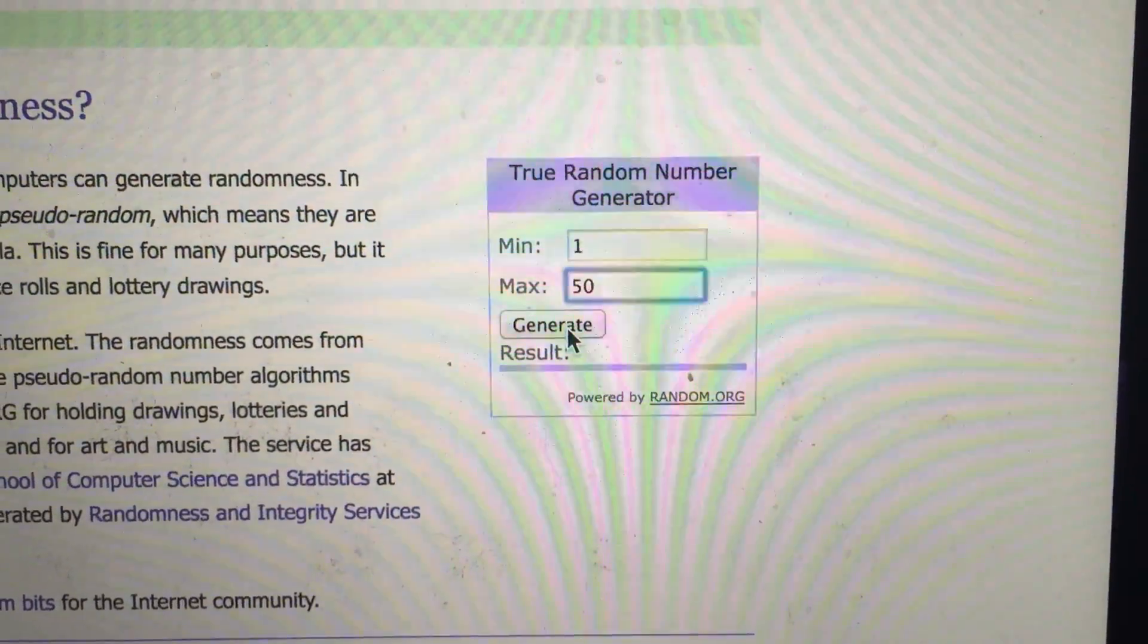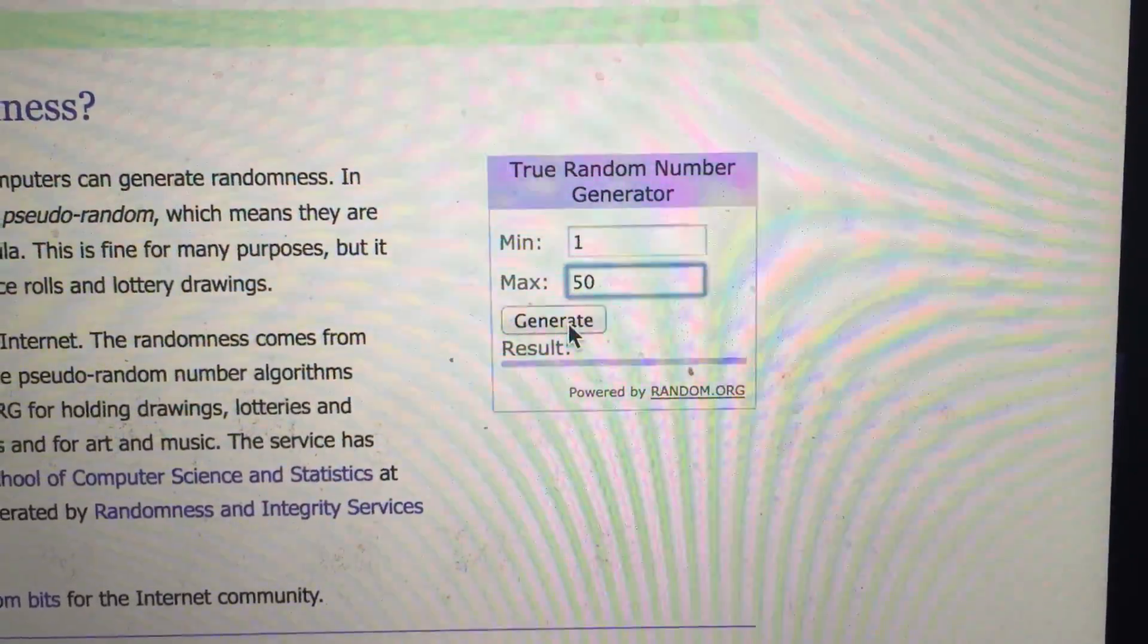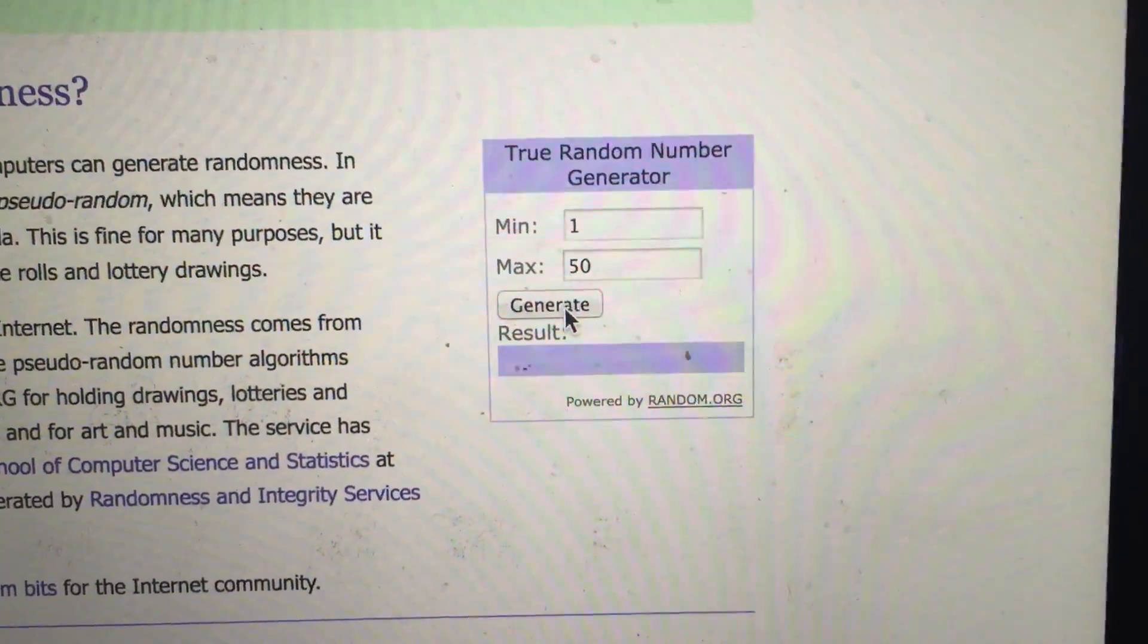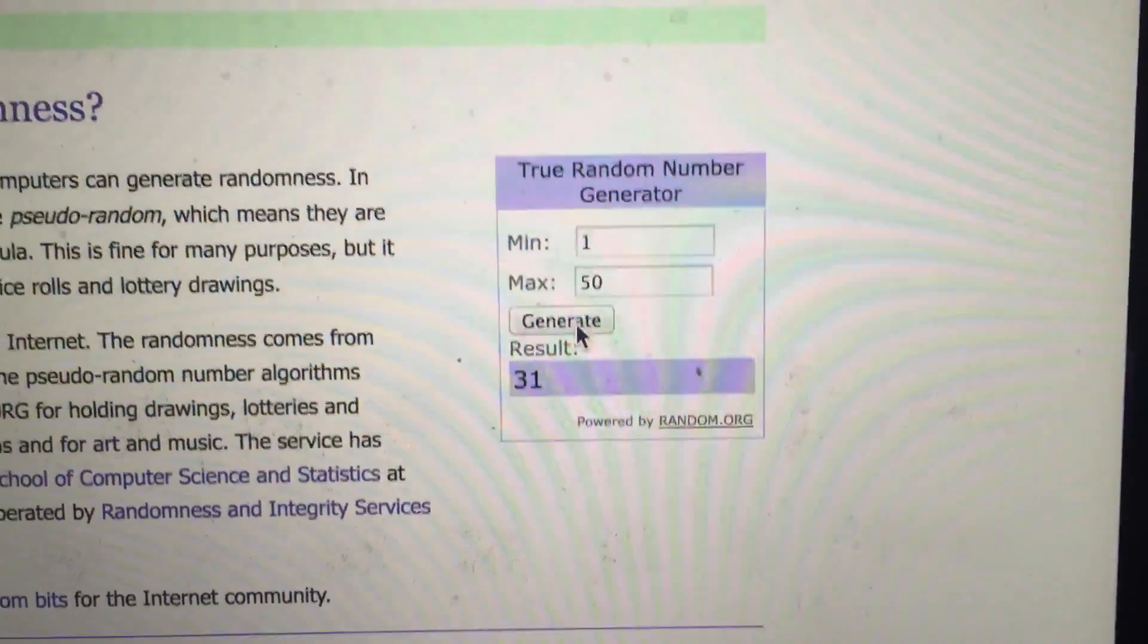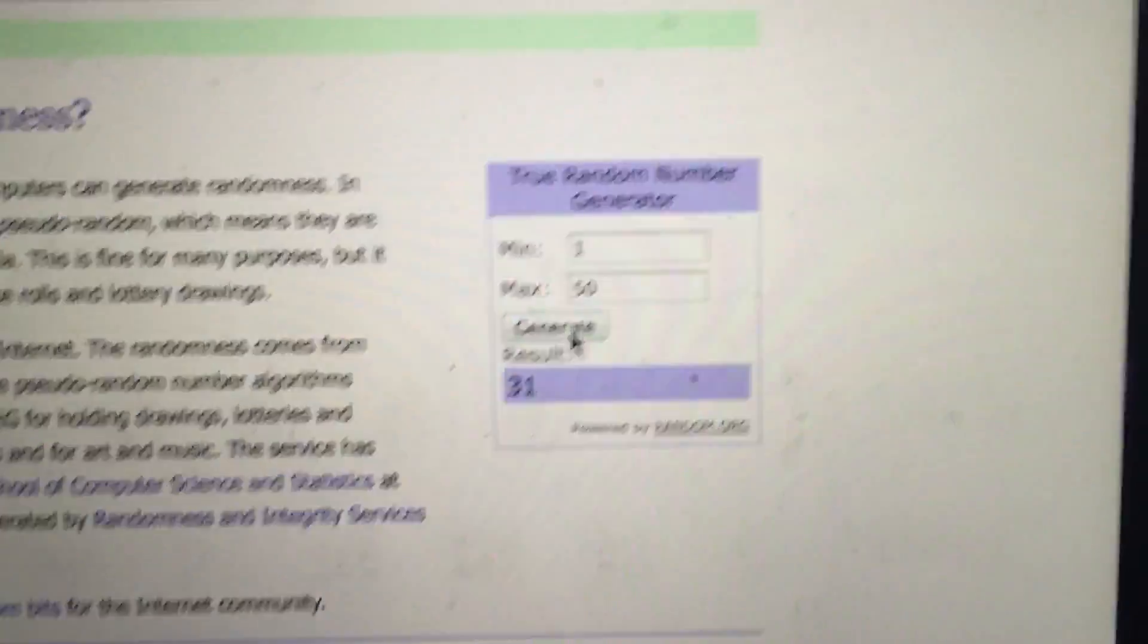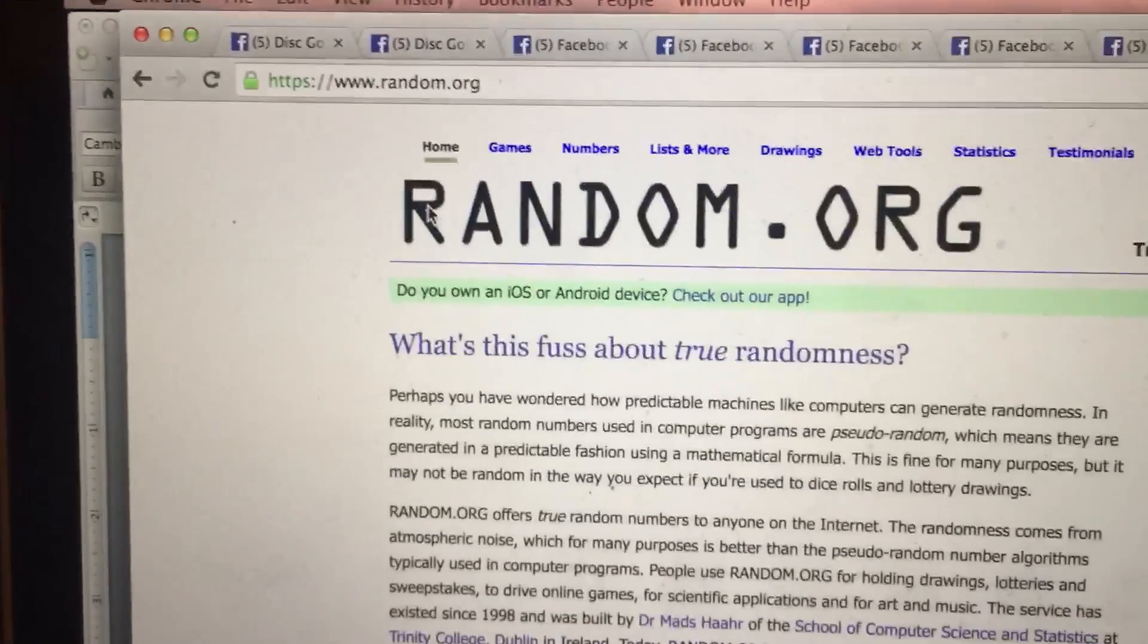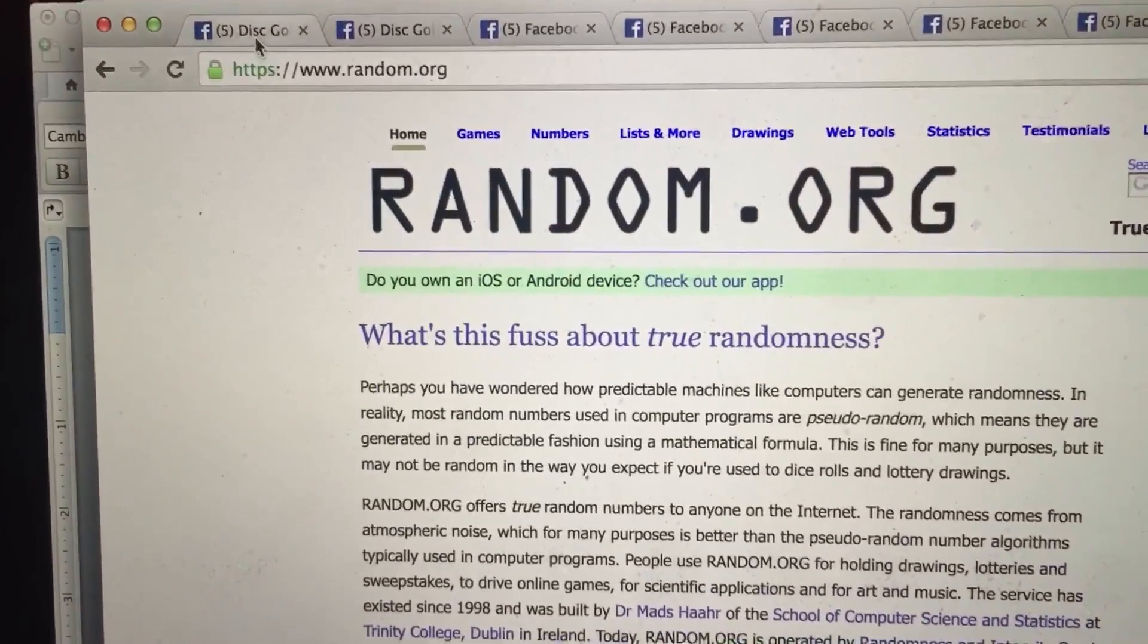All right, good luck everyone. And the winning number is 31. 31 is the winner. Time right now: 9:55.